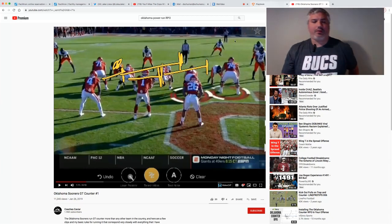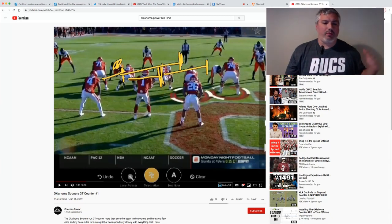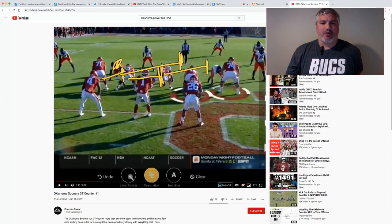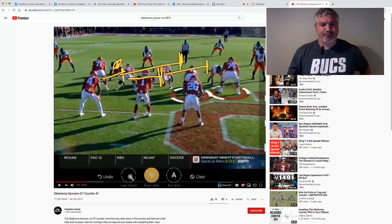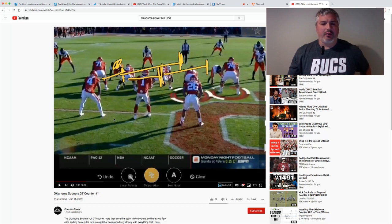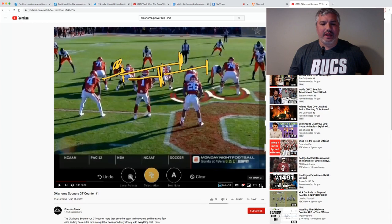Coach Human here. I want to go through one of the most important and most dominant plays that Oklahoma runs. It could really apply to high school. We call it the GT counter, which essentially allows the backs to have a power play, and it gives you a really easy RPO off it.